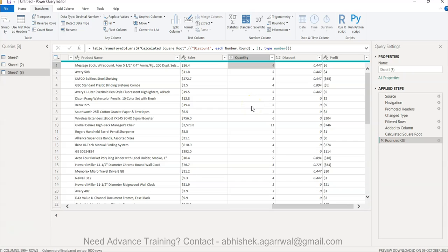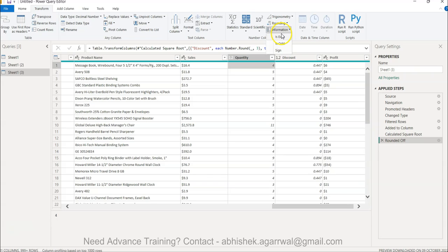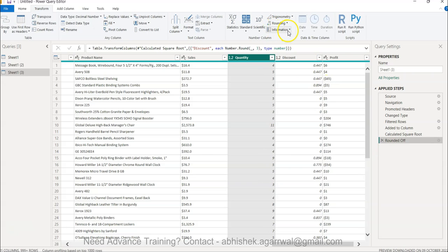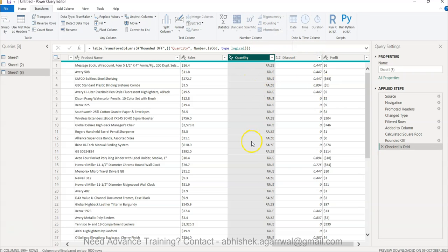Coming back to Power Query — I have a quantity column here. This function is present in the Transform menu. Within Transformation, you have 'Information,' and you can select 'Is Even,' which checks the value and returns true or false based on whether it is even. Similarly, you have 'Is Odd,' which tells you whether the value is odd or even.